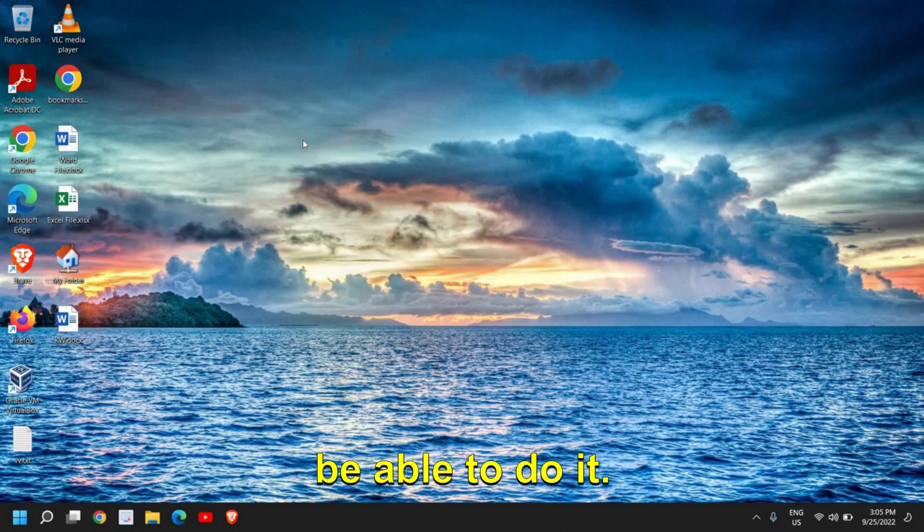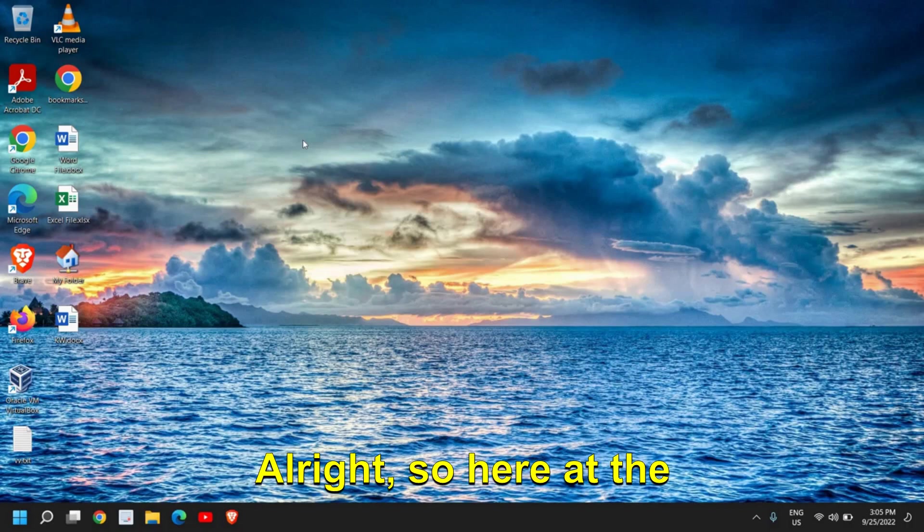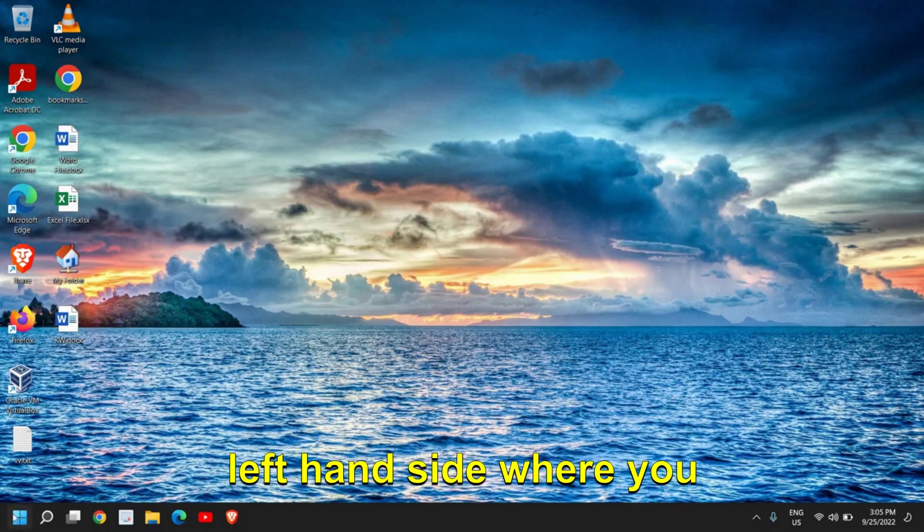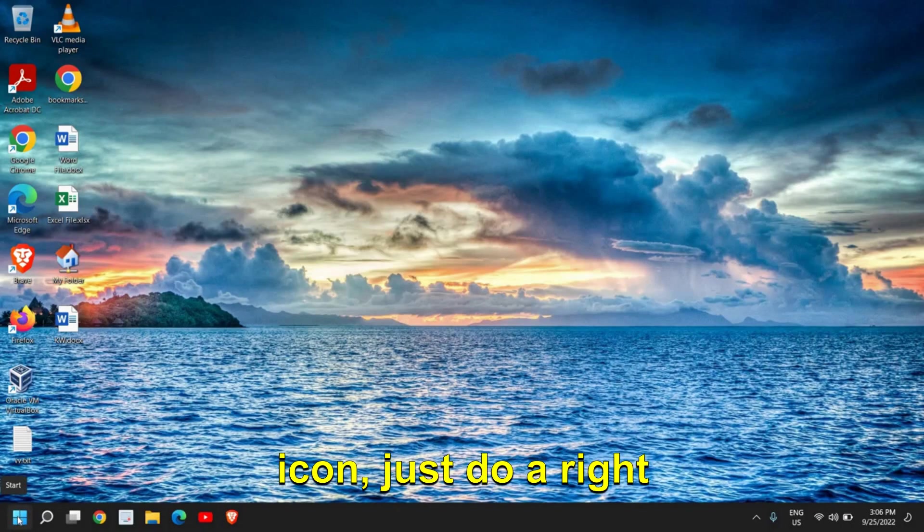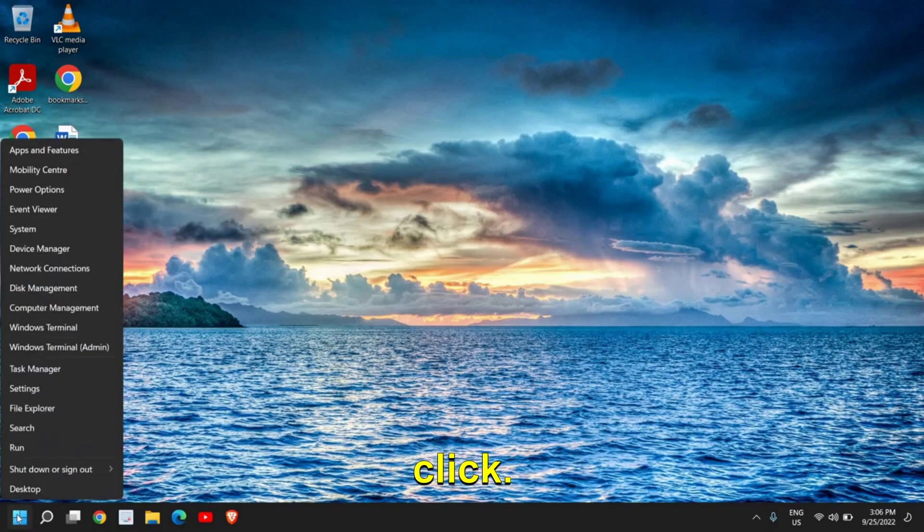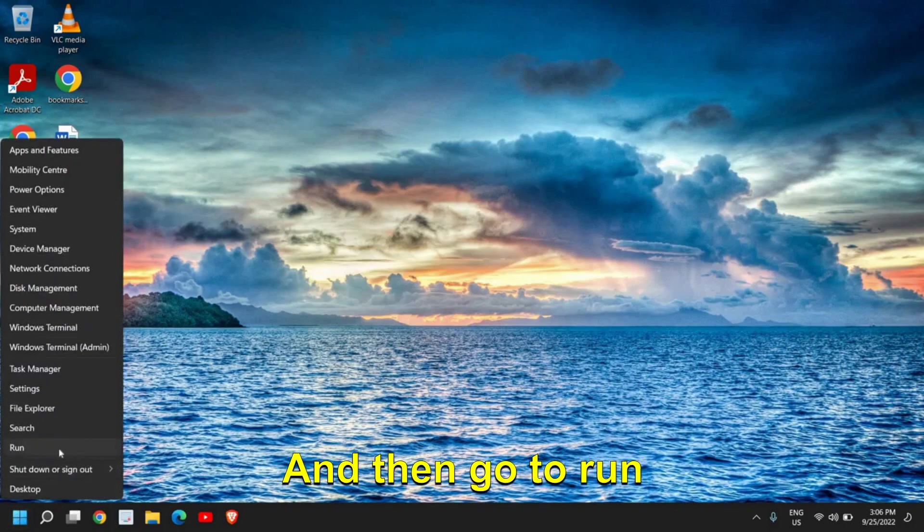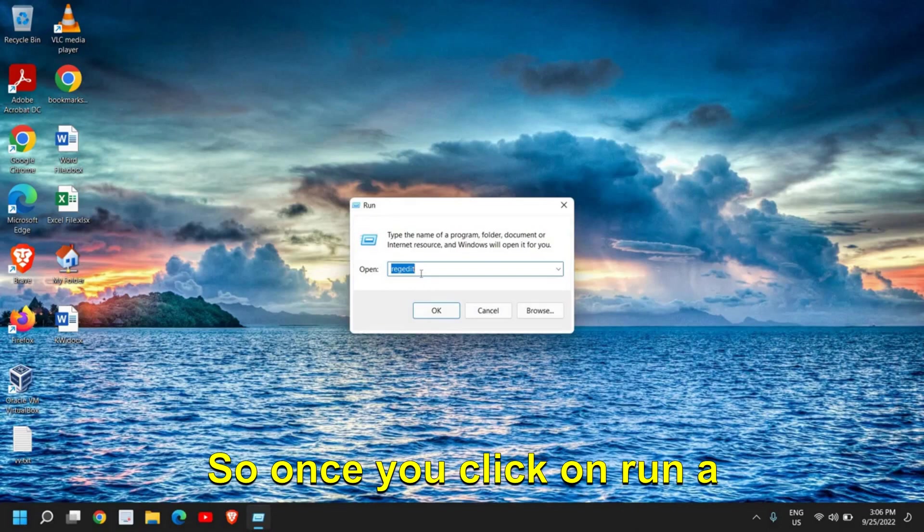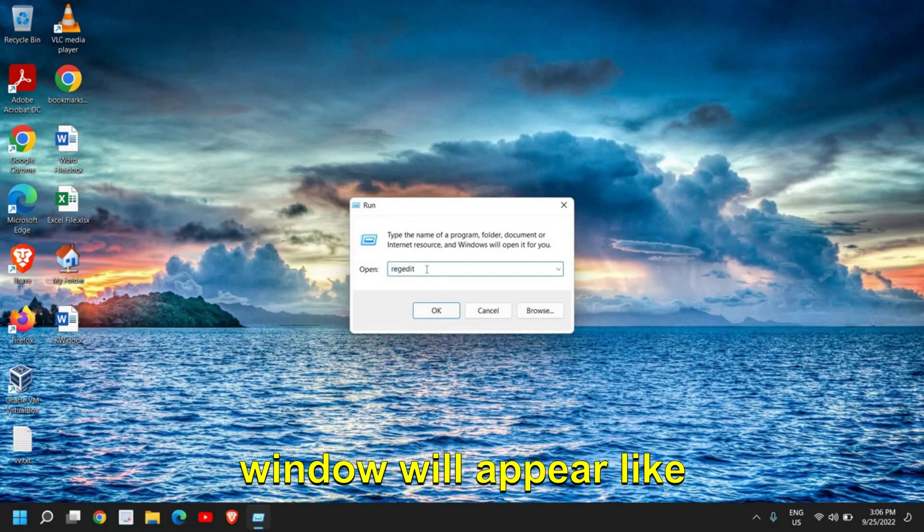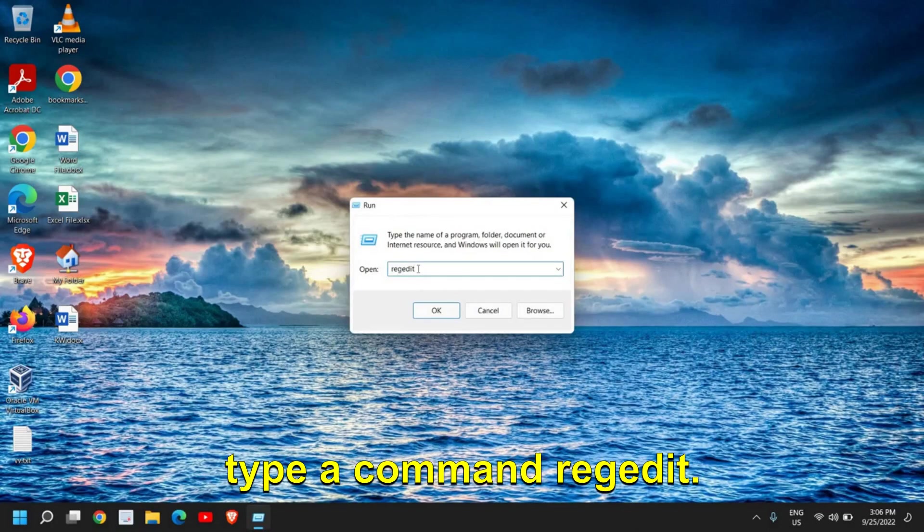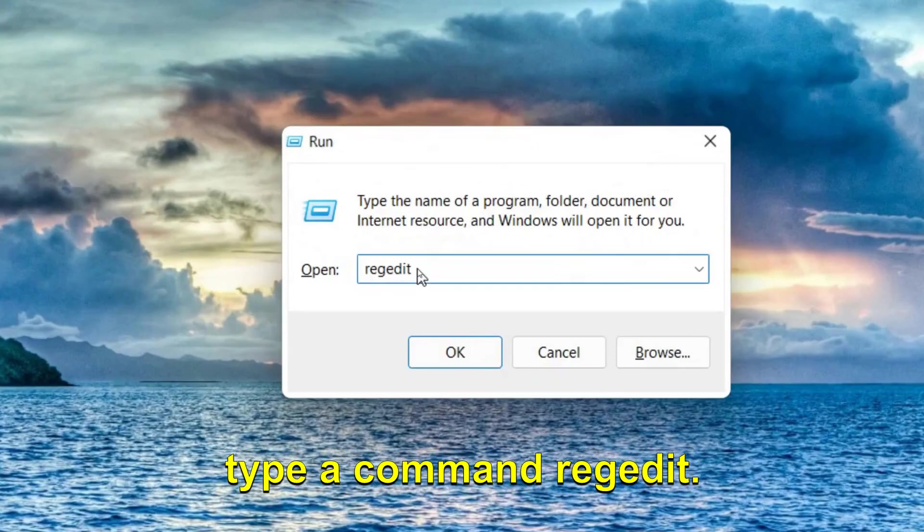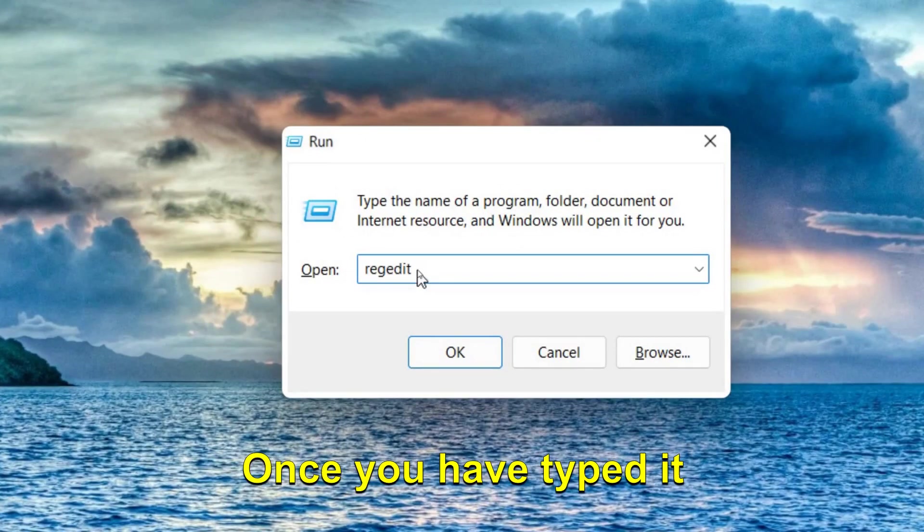All right, so here at the left-hand side where you see the Start icon, just do a right-click, and then go to Run window. So once you click on Run, a window will appear like this. And here we need to type a command: regedit. Once you have typed it, click on OK.